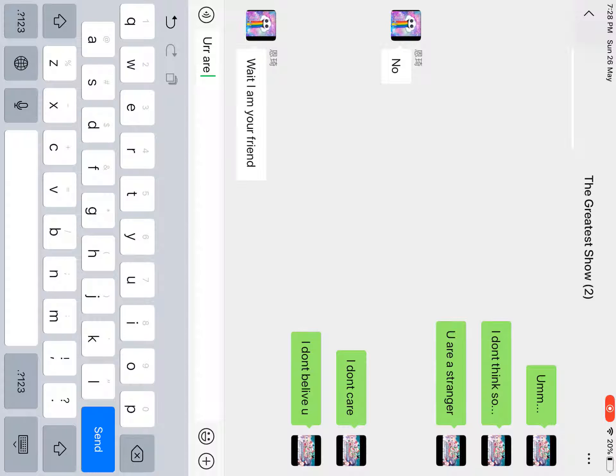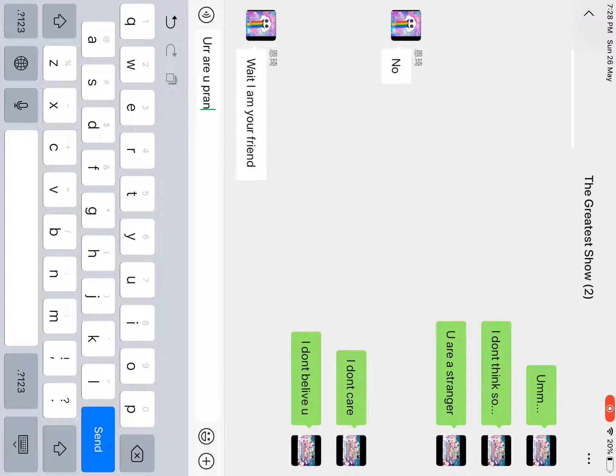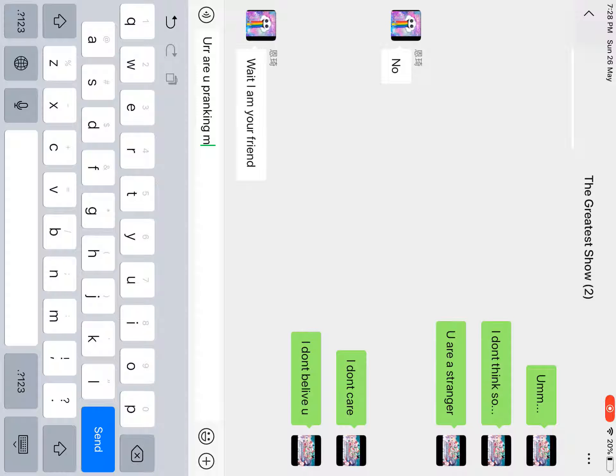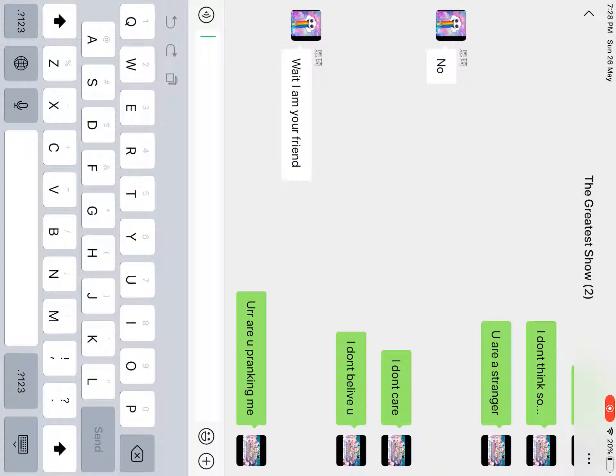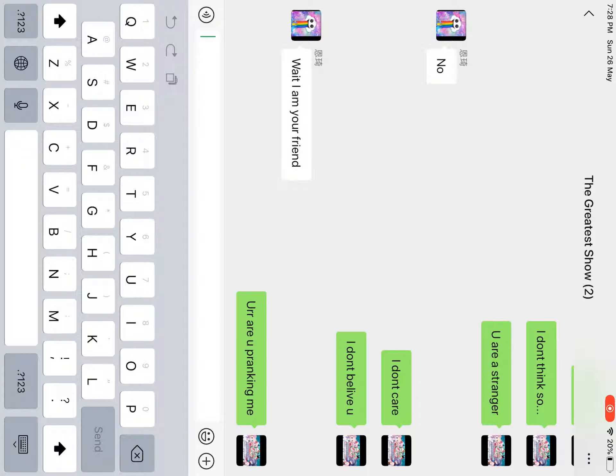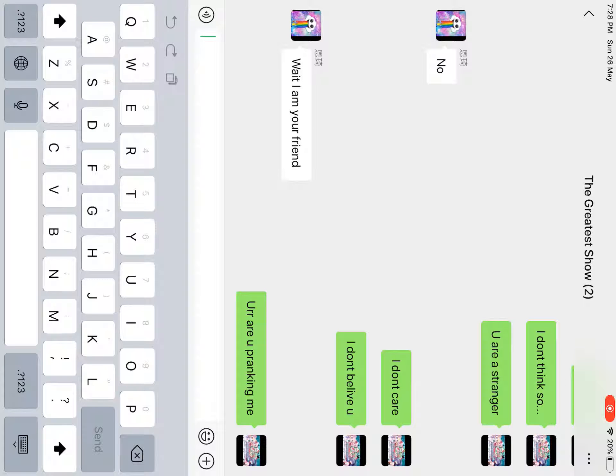Are you pranking me? Why is the group named The Greater Show? Did she create this group?